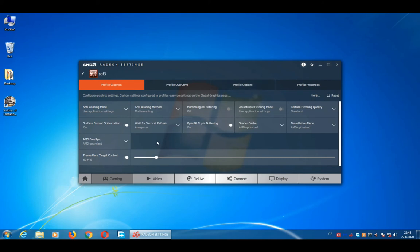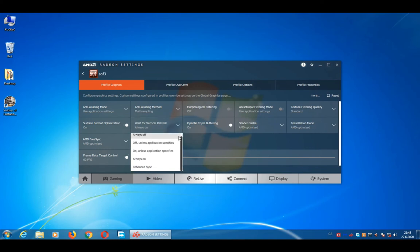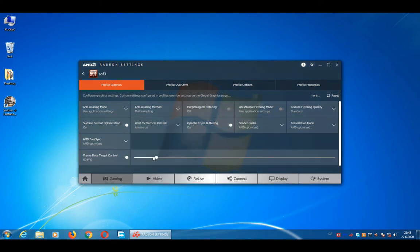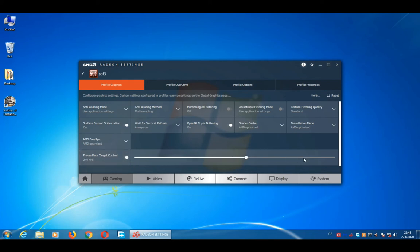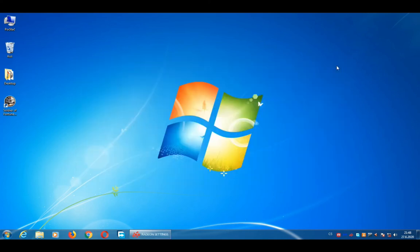And in Wait for Vertical Refresh, you switch to Always On. And also your Frame Rate Target Control shouldn't be very high. It should be 60 FPS. And close.